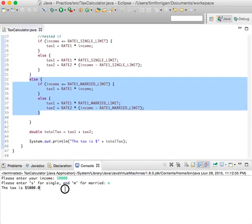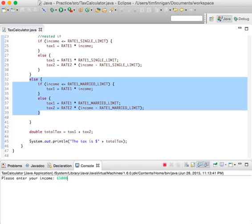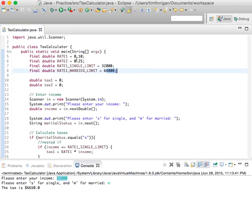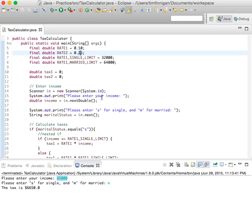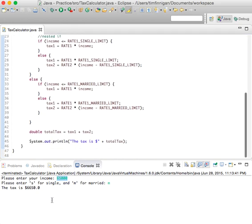Let's do one more: 65,000, still married. You'll pay $6,650. Ten percent times 64,000 gives $6,400, and then 0.25 times the $1,000 over the limit gives $250 — that's how you get $6,650. That makes sense, and yeah, that's a wrap on this program.